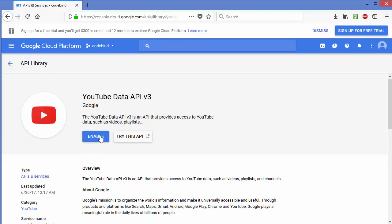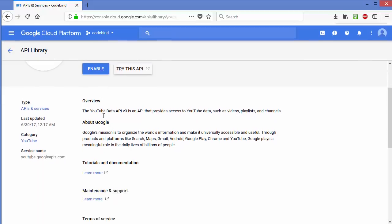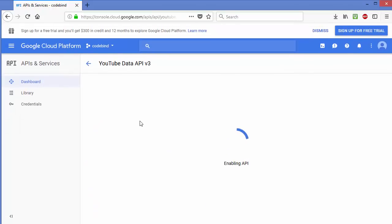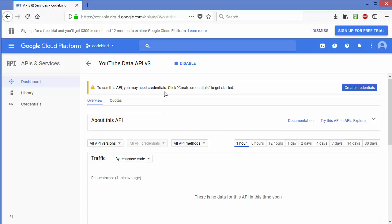Here you will see the Enable button. The YouTube Data API version 3 provides access to YouTube data such as videos and playlists. Just click the Enable button — it will take a few seconds. Once enabled, you will also see a Disable button in case you want to disable the API in the future.